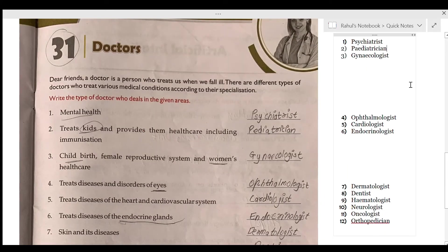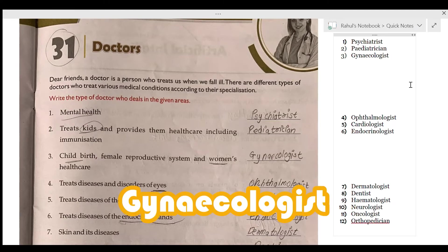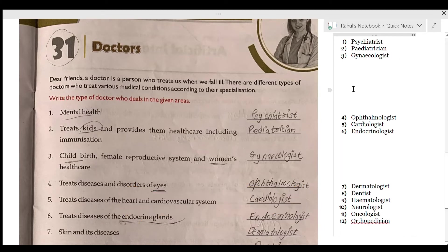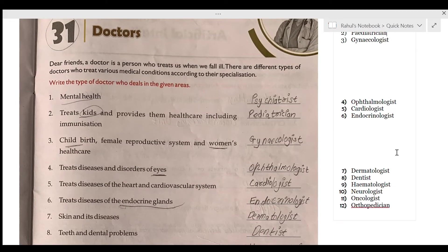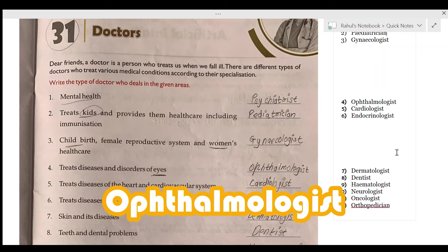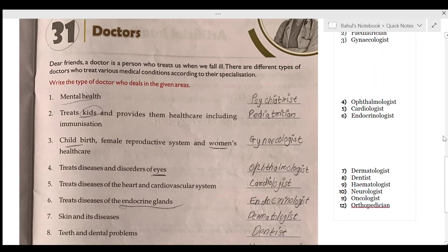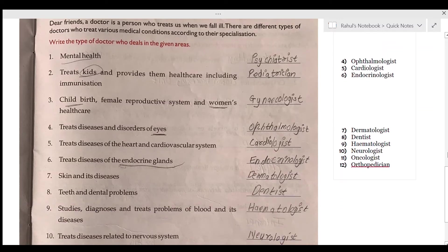The next doctor handles childbirth, the pre-male reproductive system, and women's healthcare — that is the gynecologist. Moving on, the doctor who treats diseases and disorders of the eyes is called an ophthalmologist, which means one who treats eye diseases.